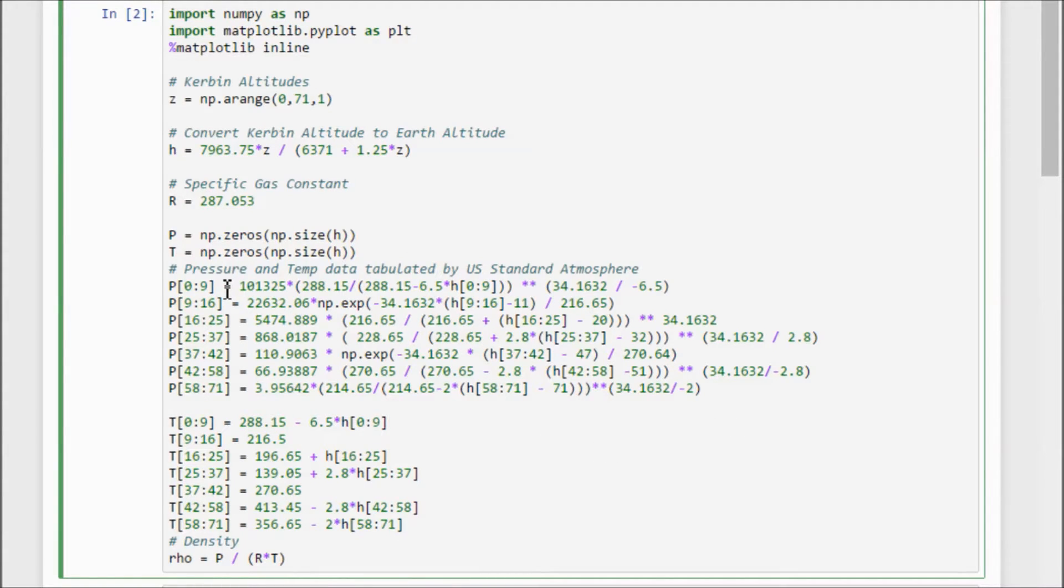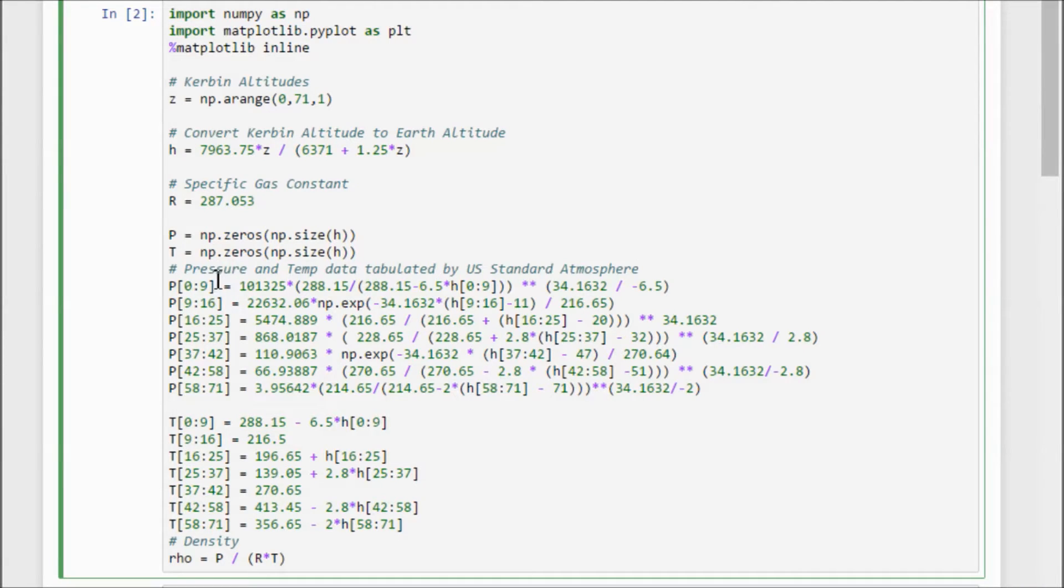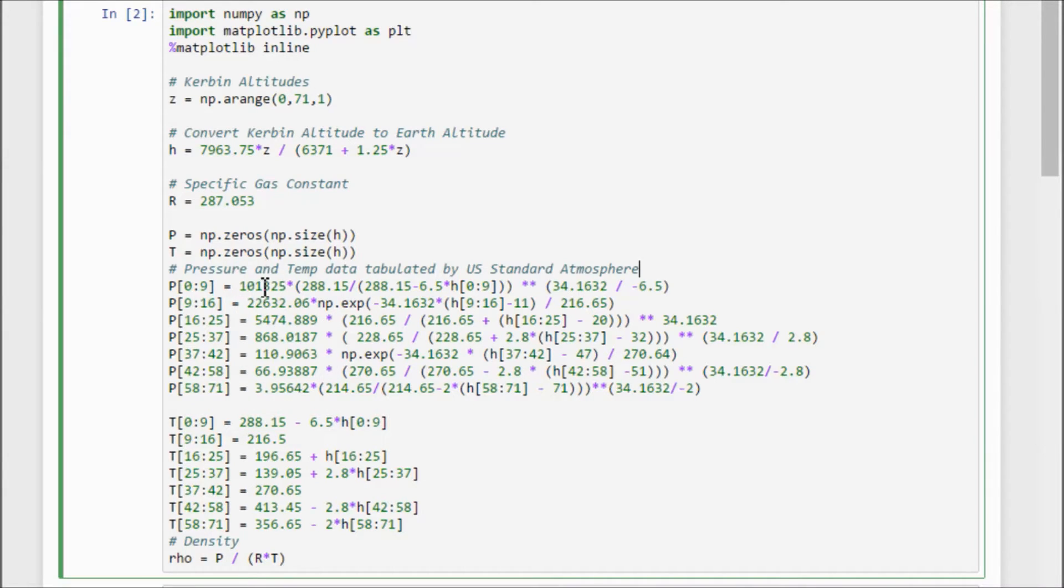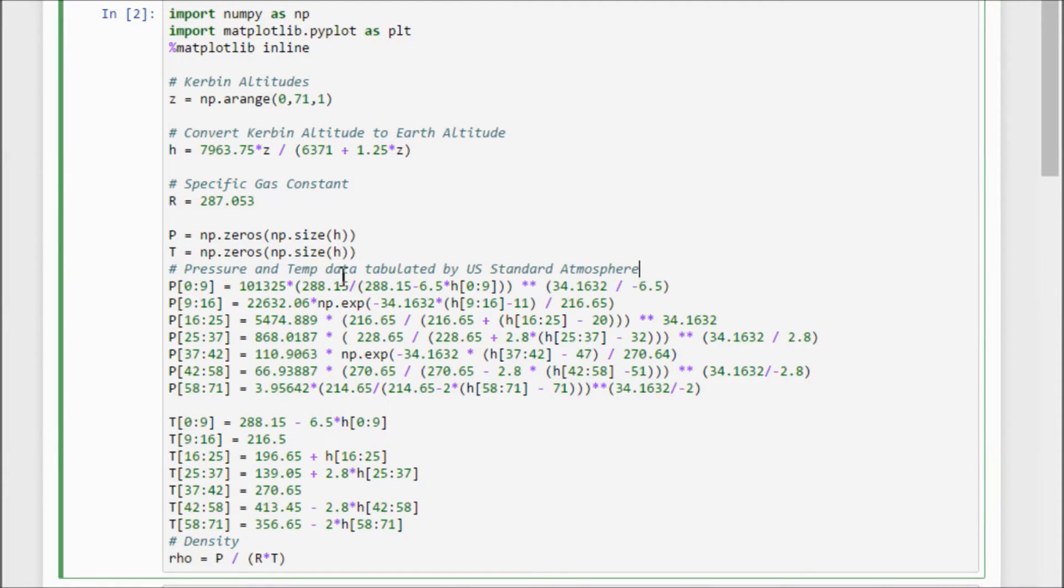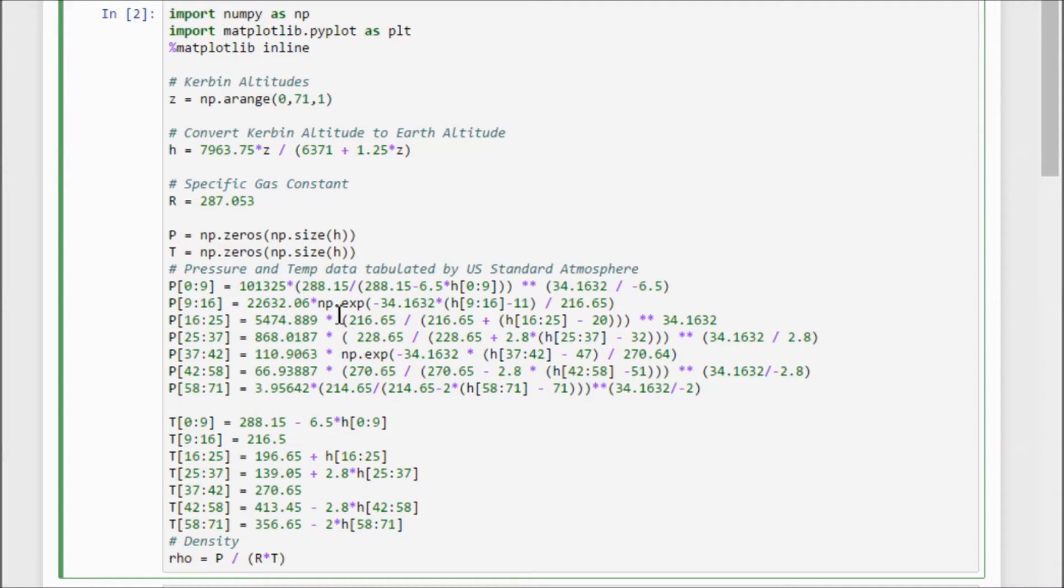It turns out there isn't one nice, simple equation that works for all segments of the atmosphere. I mean, you can model it that way, but you're going to be off by a little bit. So what they did was they split up the atmosphere into these seven different segments, and there are different equations that they found that describe the pressure and the temperature in each segment.